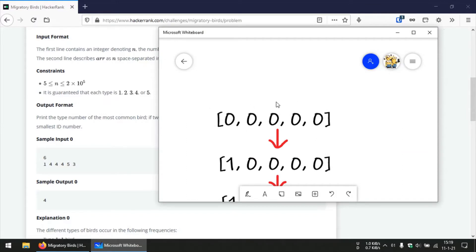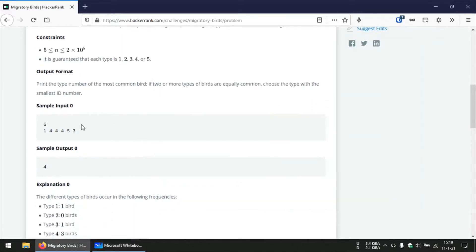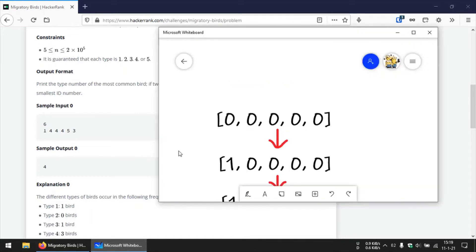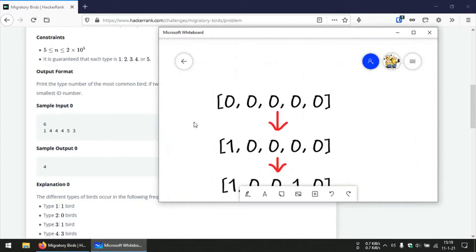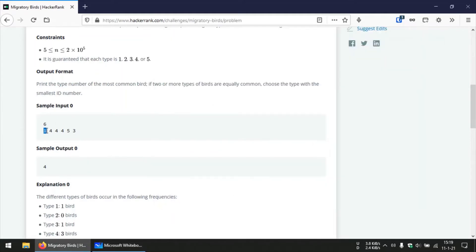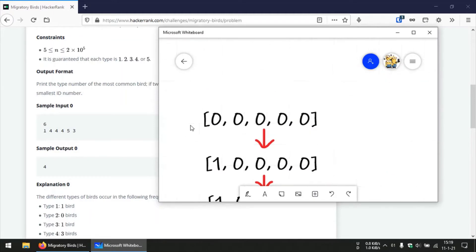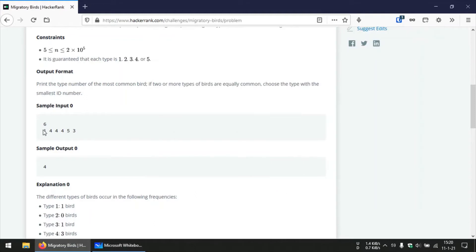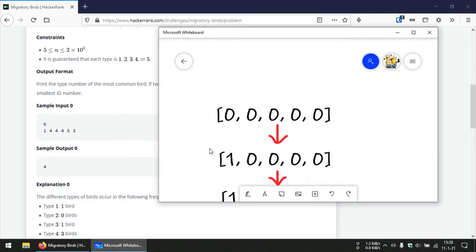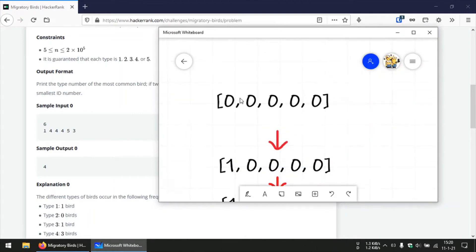Whenever we spot a bird, for example in this problem we have spotted the bird with the ID number 1 first initially, we can use this number 1 as an index to the dummy array and increment that element at that specific index by 1. So since we have spotted the bird with the ID 1 initially, we increment the element present at index 1 by 1, so the array becomes 1 and then rest all remains same 0.